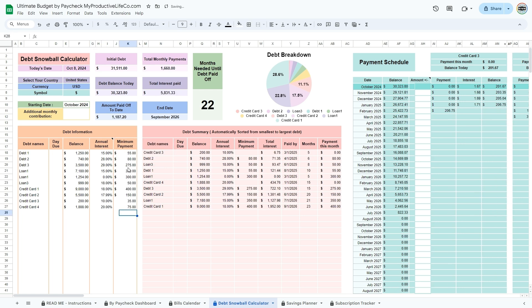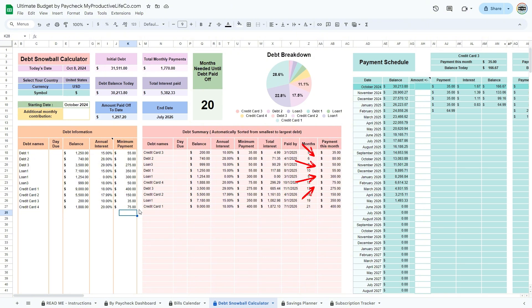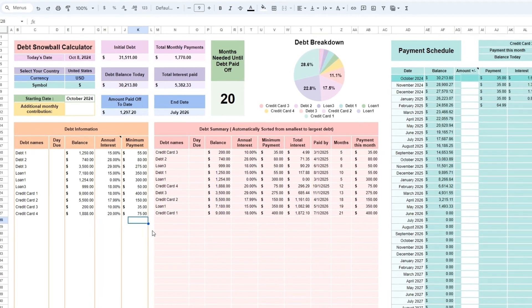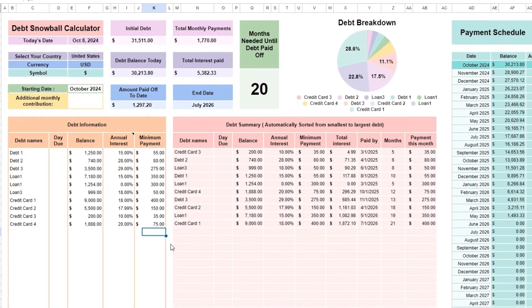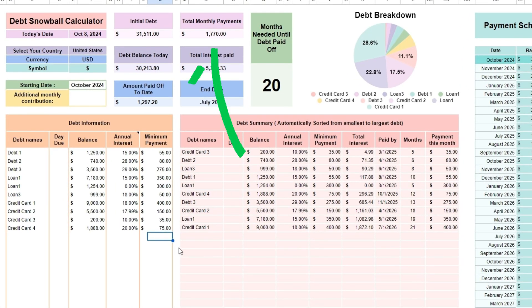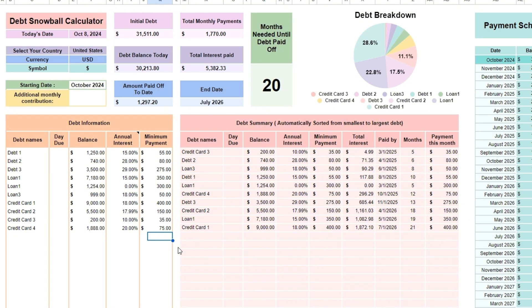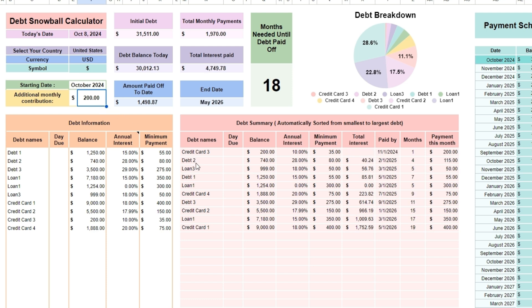The spreadsheet automatically sorts your debts in the debt summary. The last column at the right, payment this month, lets you see the payments you will need to make this month. At the top, you can view your total monthly payments to find out if you have any room in your budget to add an extra amount to pay off your debt faster. If you do, enter this amount in additional monthly contribution in cell F11. This amount will be put towards your smallest debt first. Here you can see how many months are left to pay down your debt.